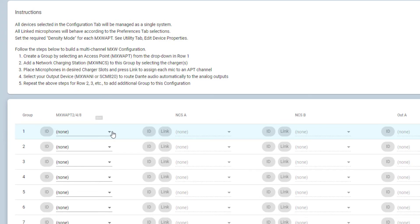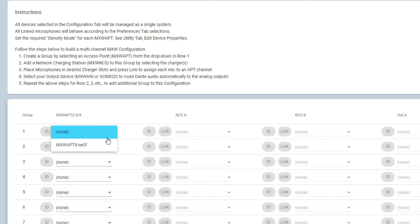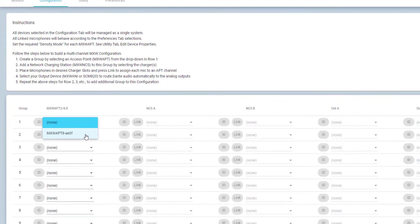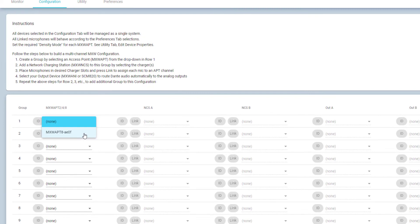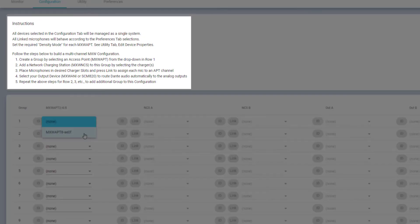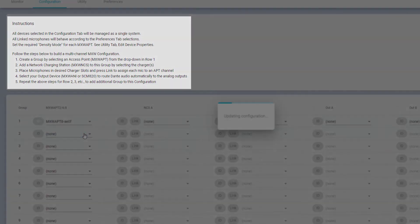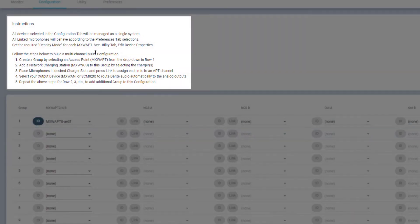Group 1 automatically uses the APT opened from the Devices list. Other networked and open APTs are available for additional groups. There are detailed on-screen instructions for how to form a group.